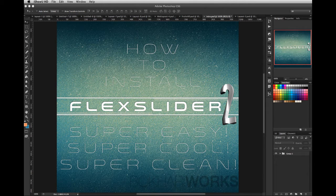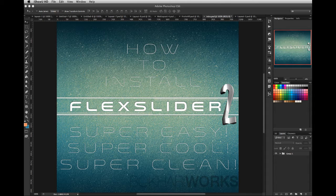Hi, this is Bukhari from Bukhari Works. Today I'm going to show you how to install FlexSlider 2 in a very easy way. Within a few steps you'll be creating a great image slider using FlexSlider.